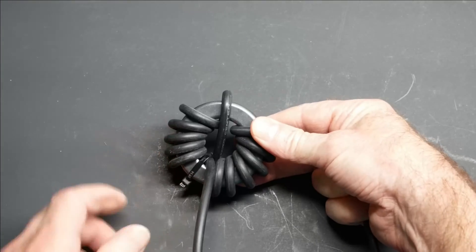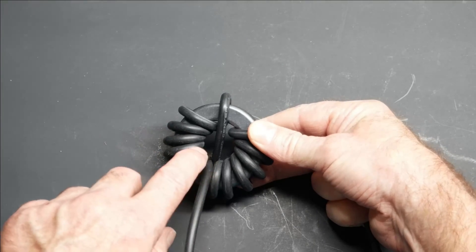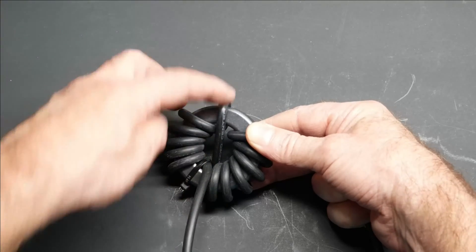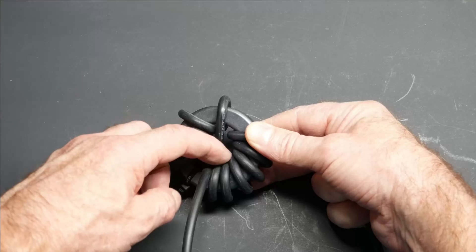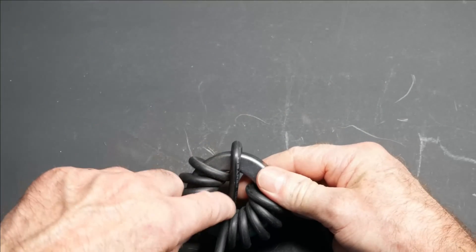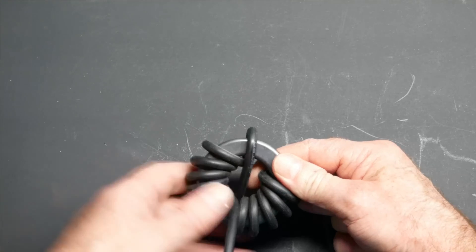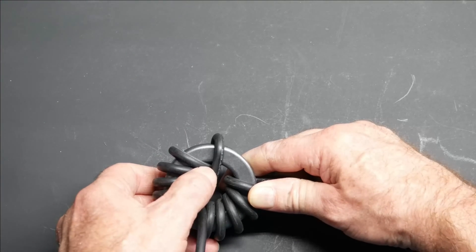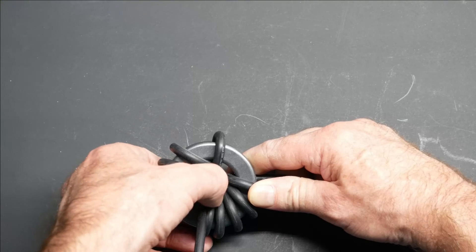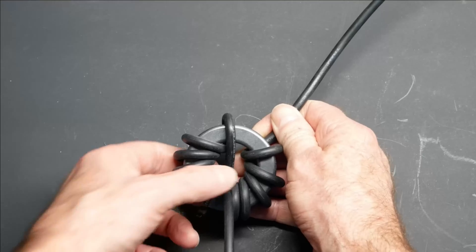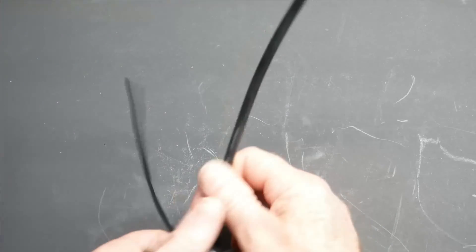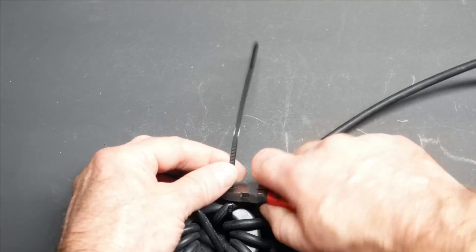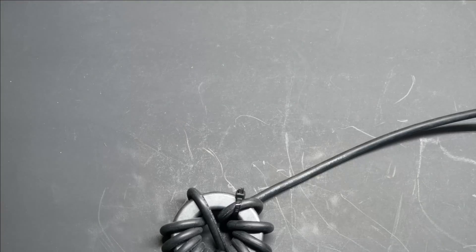I'm just going to verify. So we have one, two, three, four, five, six turns in the counterclockwise direction. Then we have one, two, three, four, five, six. These turns are counterclockwise. These turns are clockwise. And we'll anchor that with another zip tie. Make sure it's nice and tight. And there you have it.